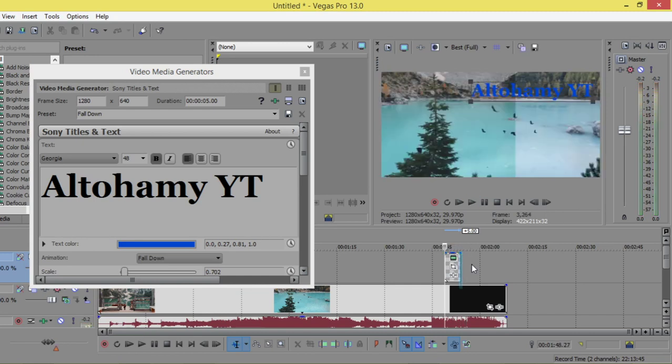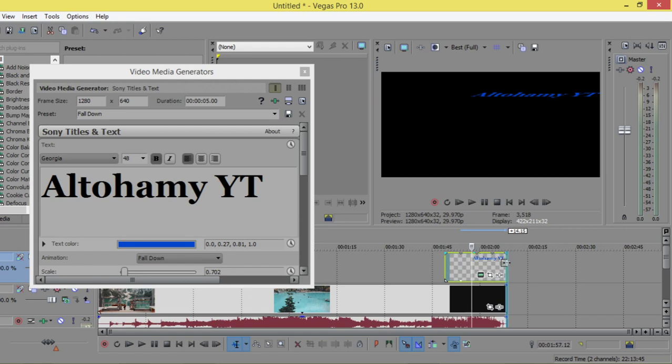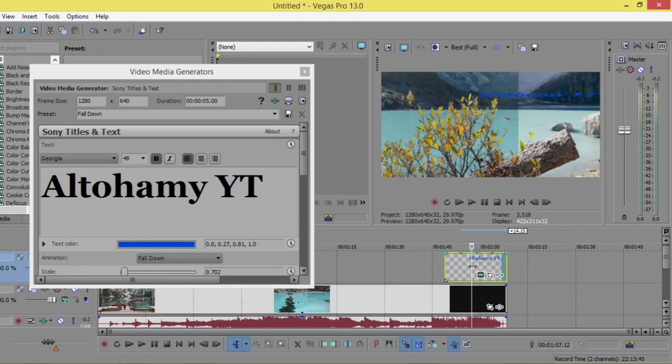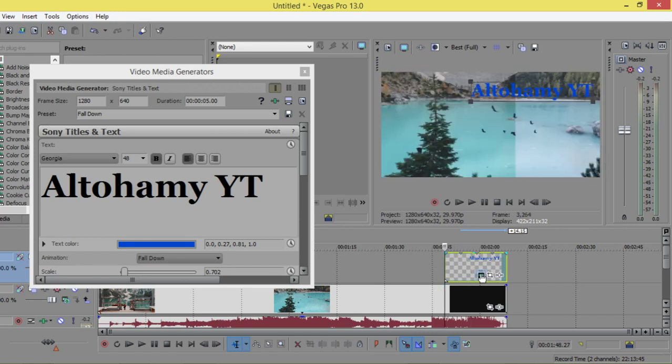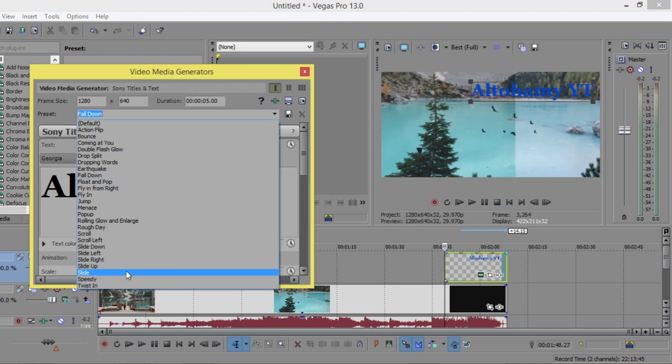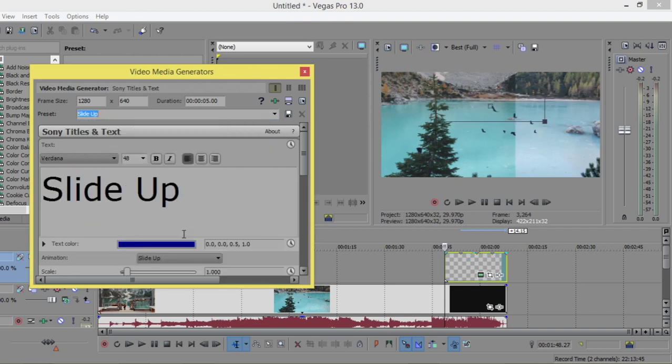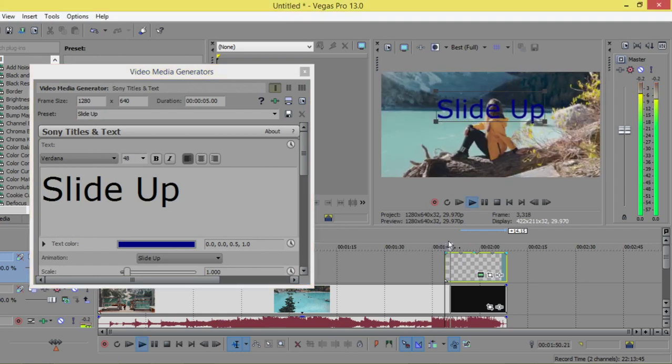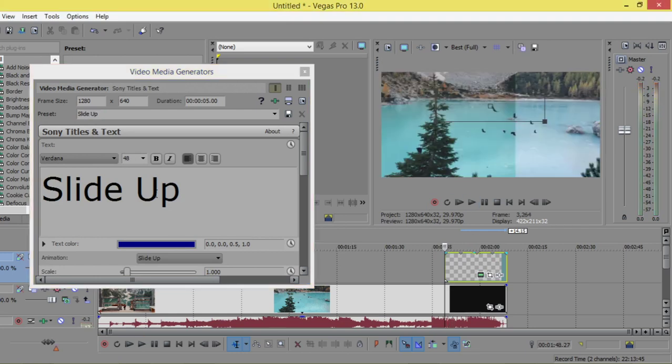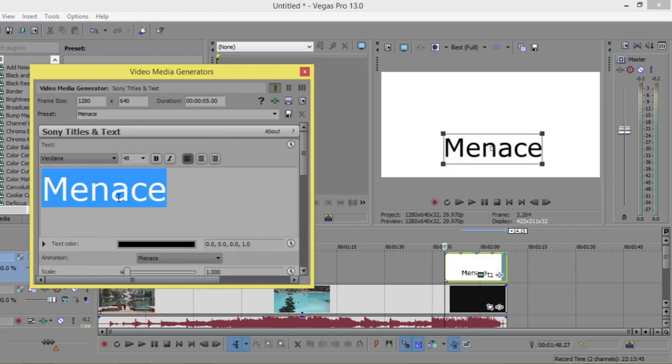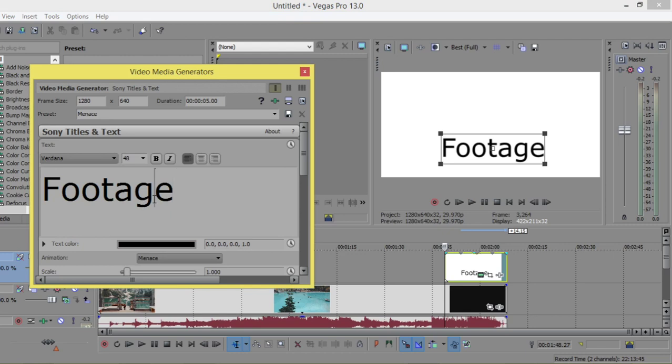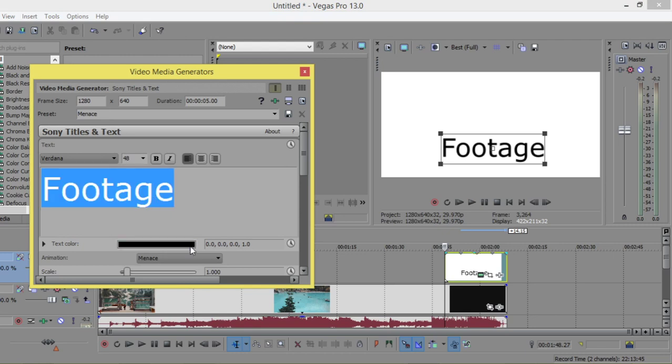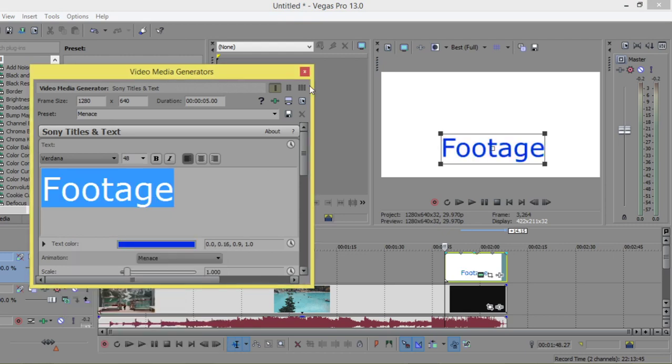You can increase the time and feel free to change it. Slide up and play. As you can see, each time you change the preset, the color has been changed.